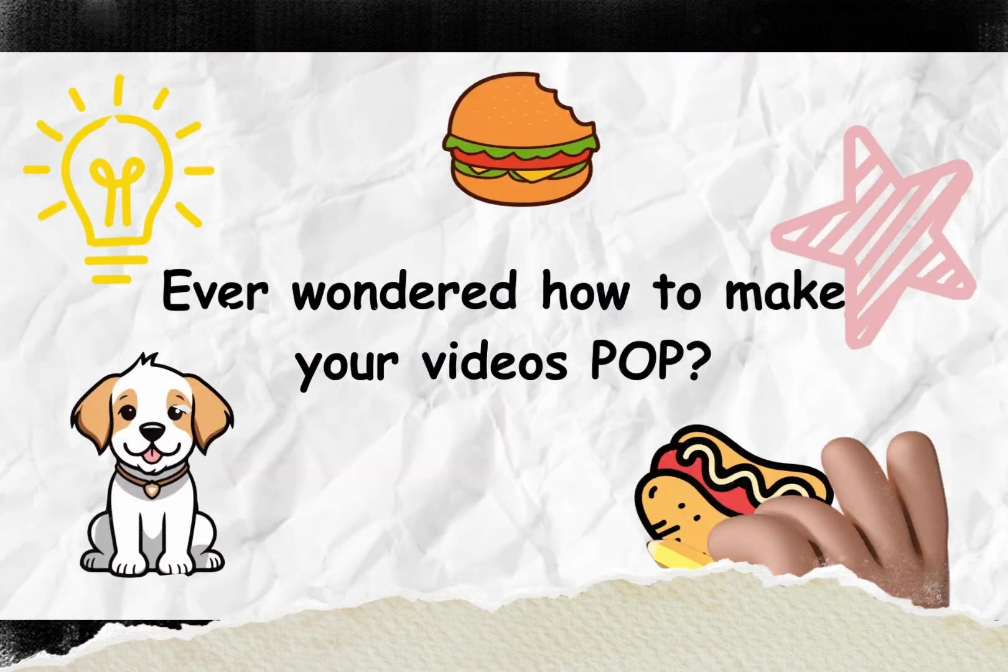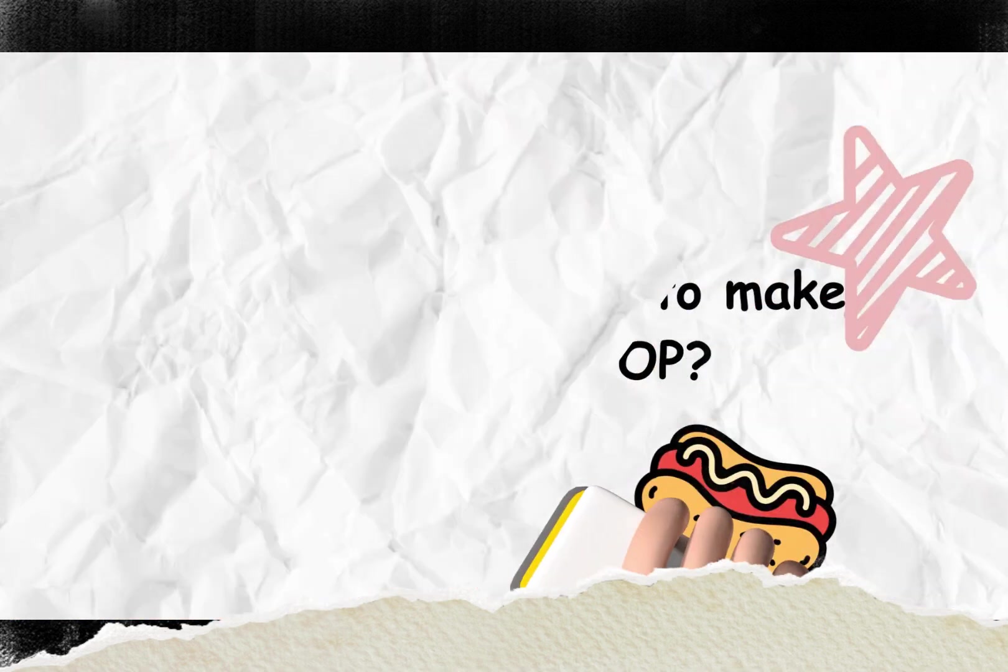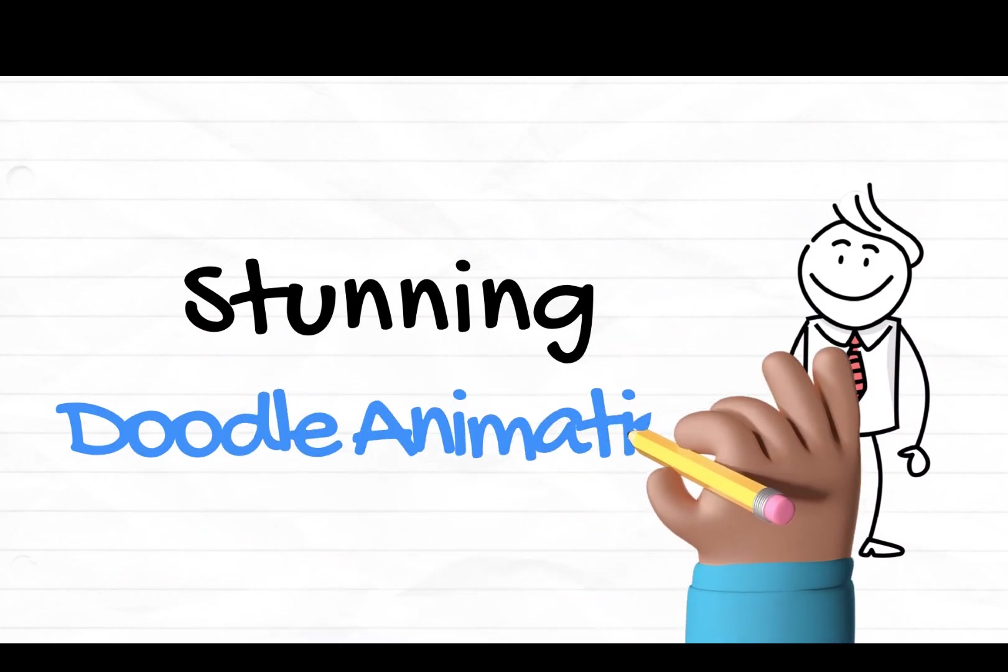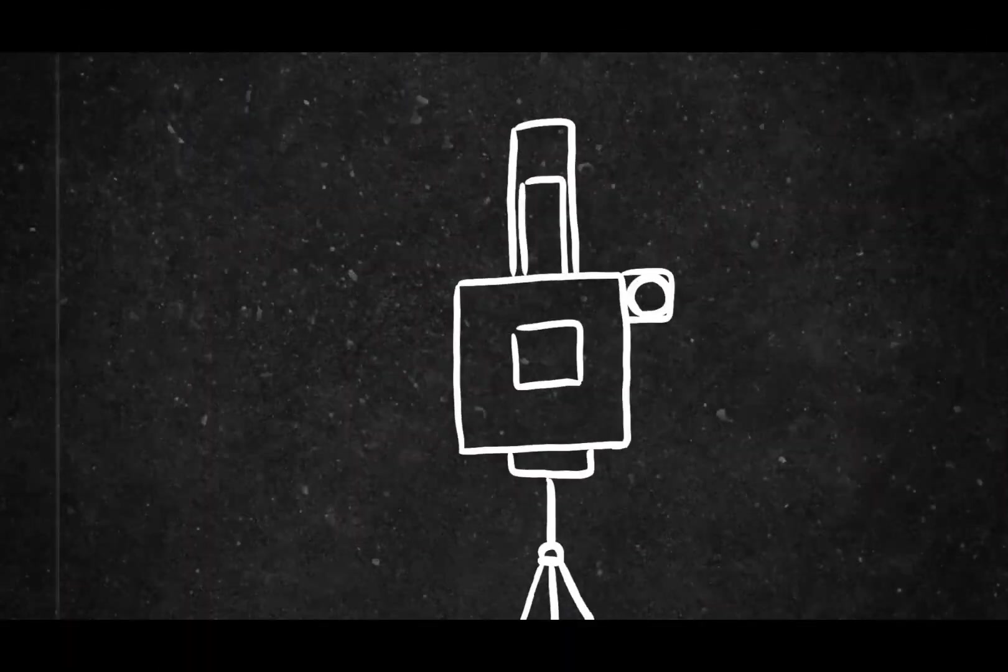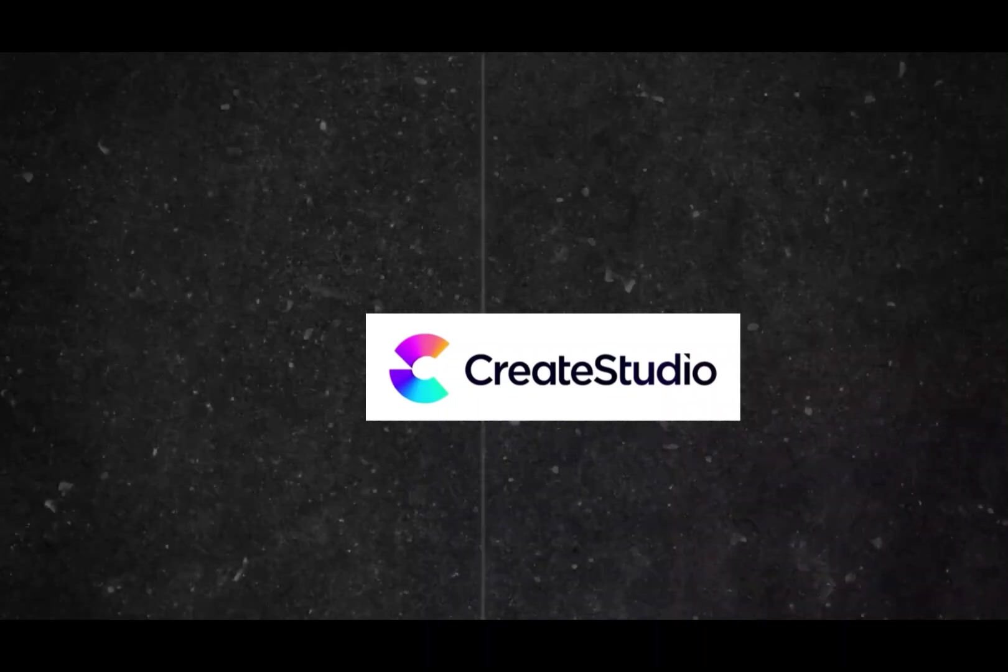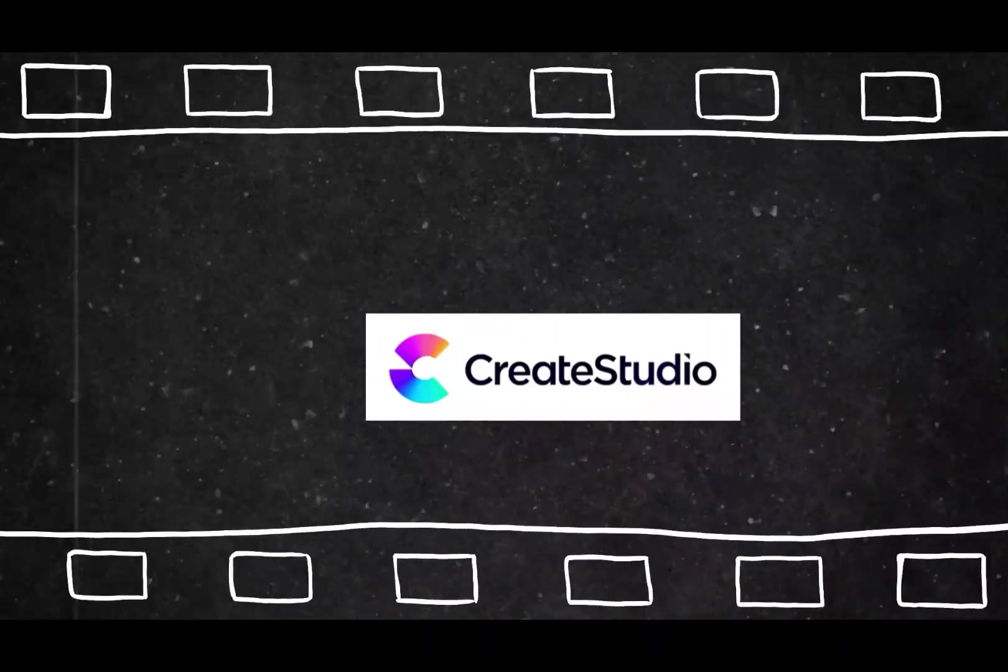Ever wondered how to make your videos pop? You're in for a treat. Today we're diving into one of the stunning doodle animations in Create Studio. Are you ready to unleash your inner artist and bring your ideas to life? Let's jump in.